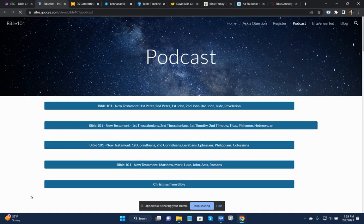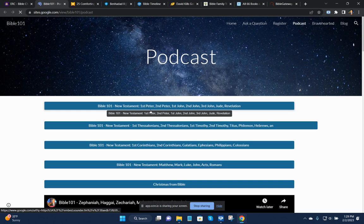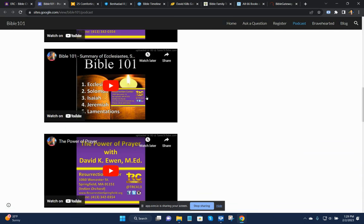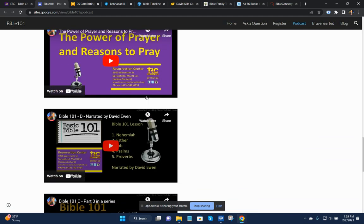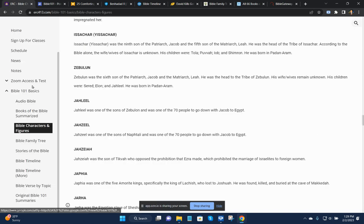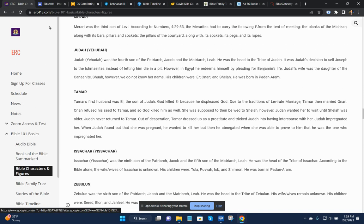There is also the original Bible 101 class that we had. This is done in podcast form. So you can see a lot of that. And that's what is happening.